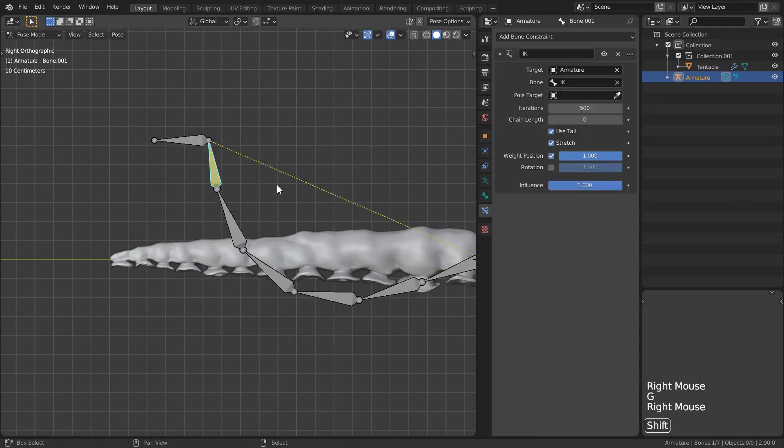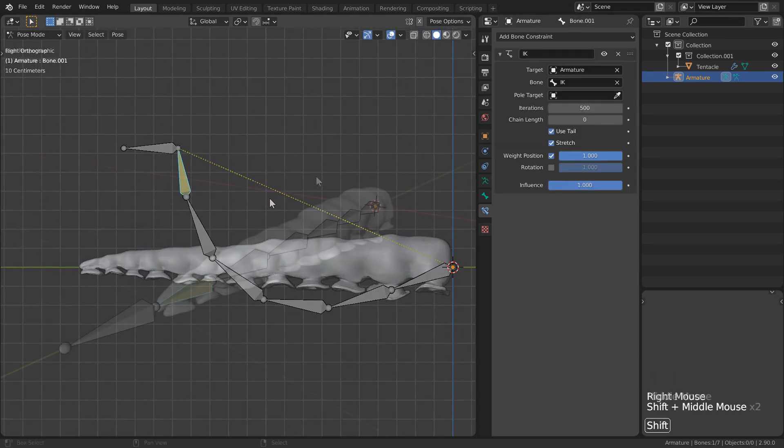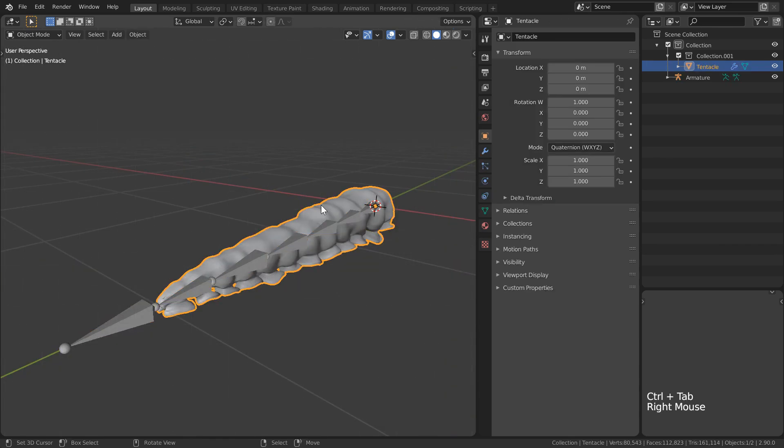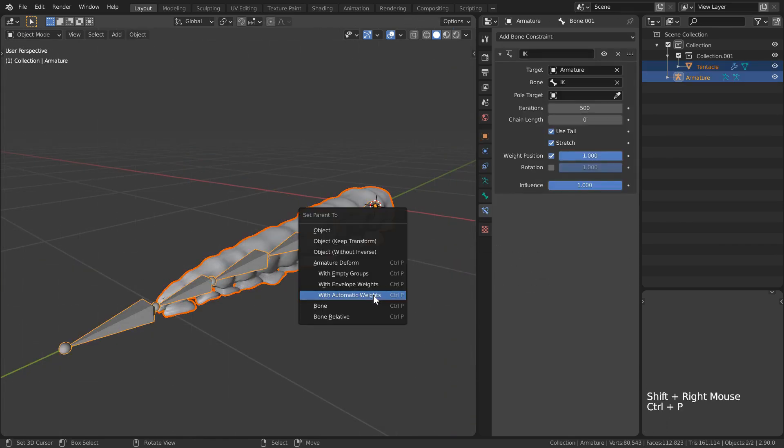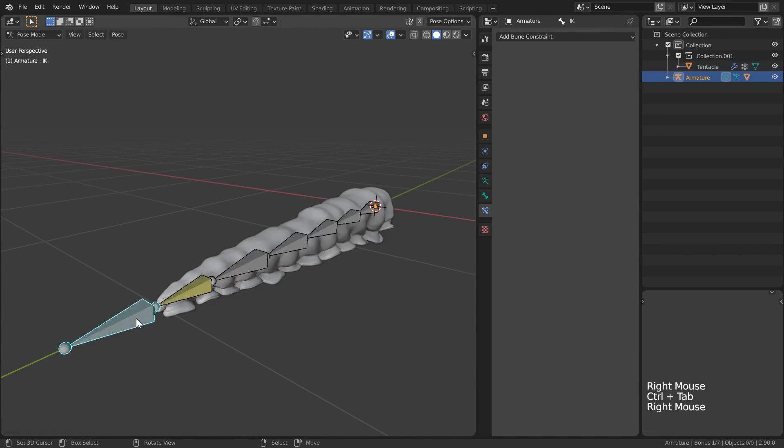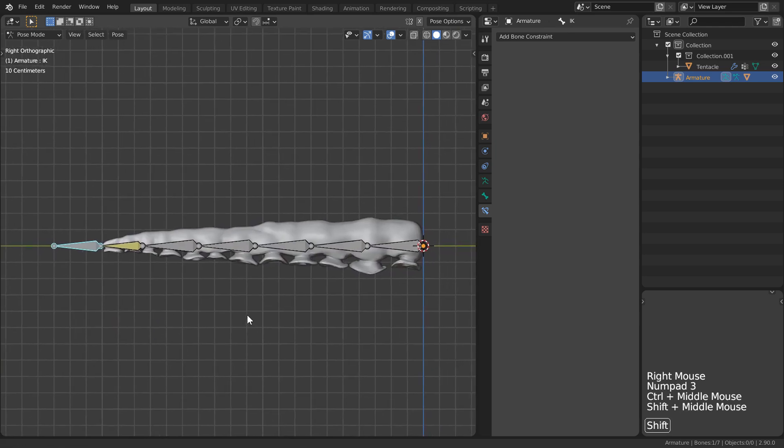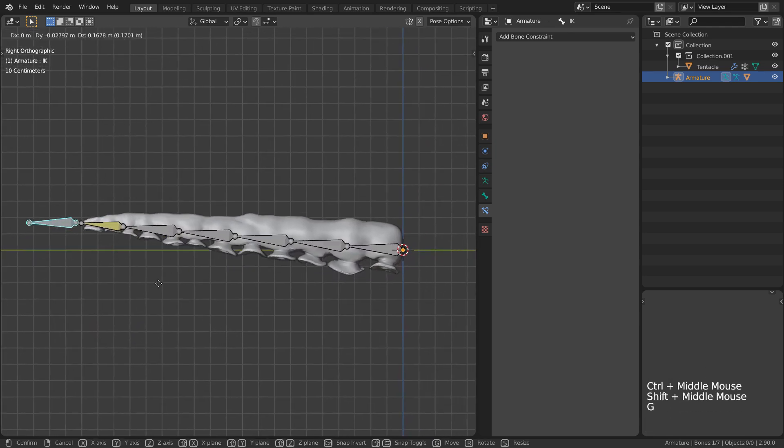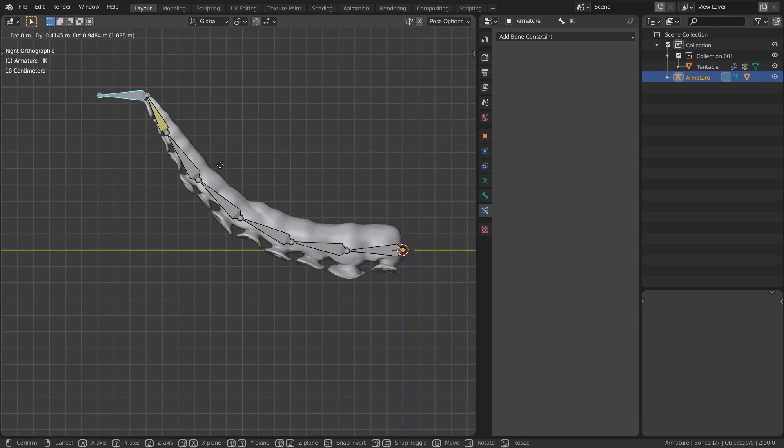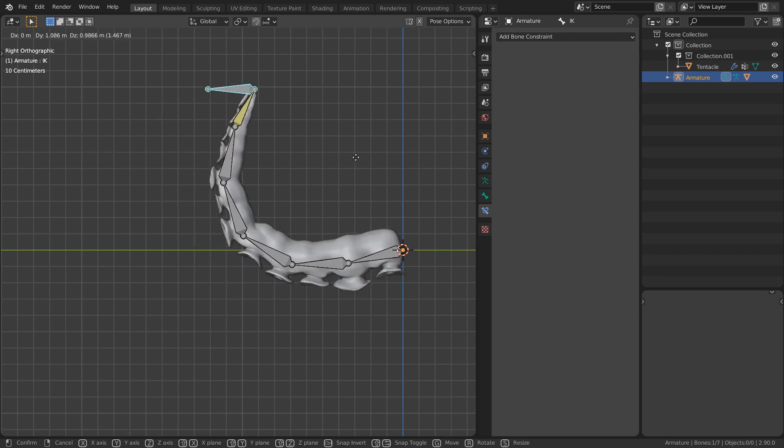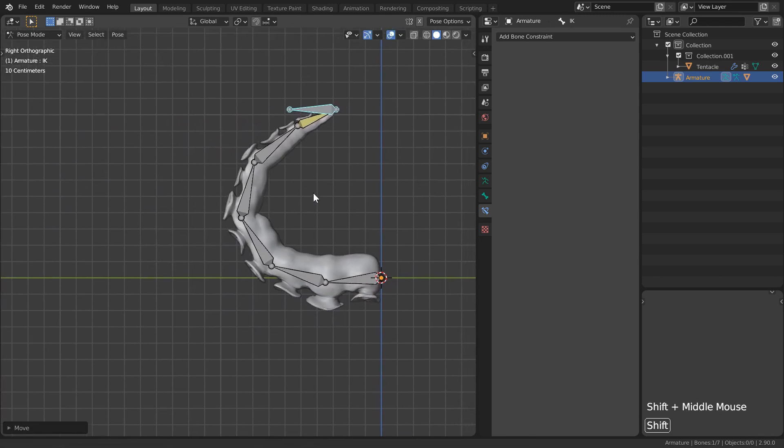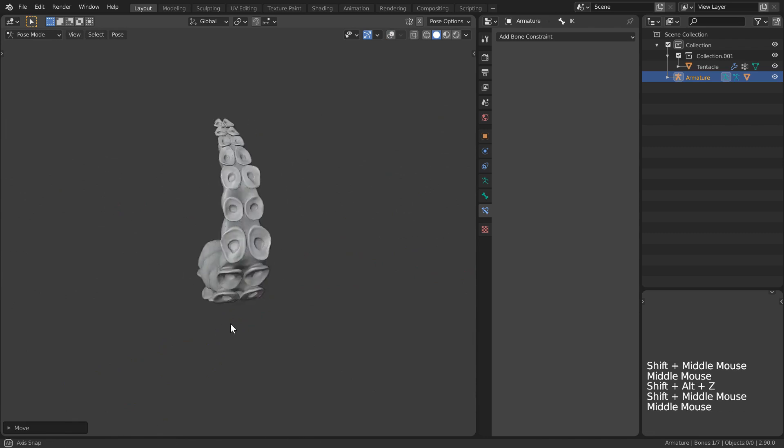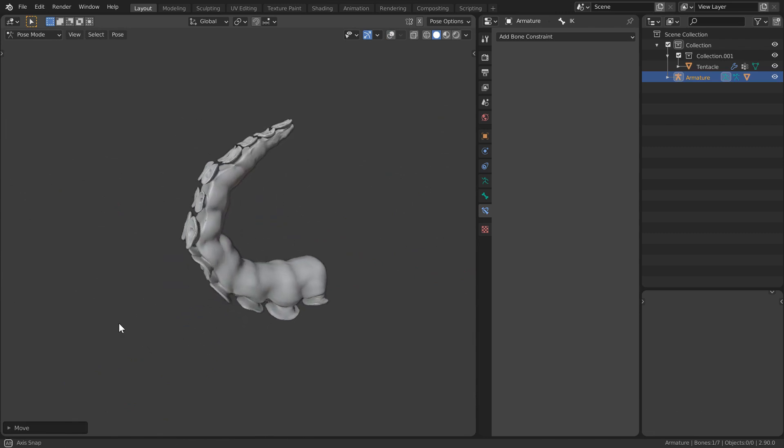Well, theoretically. We actually haven't skinned anything just yet. I'll pop out of pose mode to select our mesh first and reselect our rig last. I'll hit control P with automatic weights since I'm lazy and Blender is likely far more capable of developing a competent weight paint than I am. Now when we go ahead and move our controller, our computer will chug a little bit but we have motion.